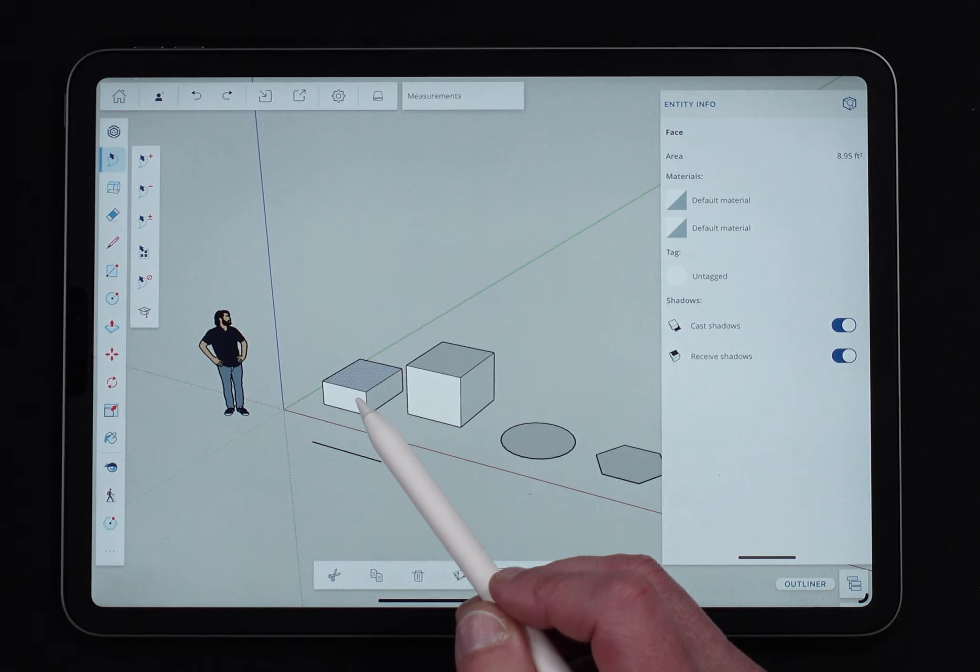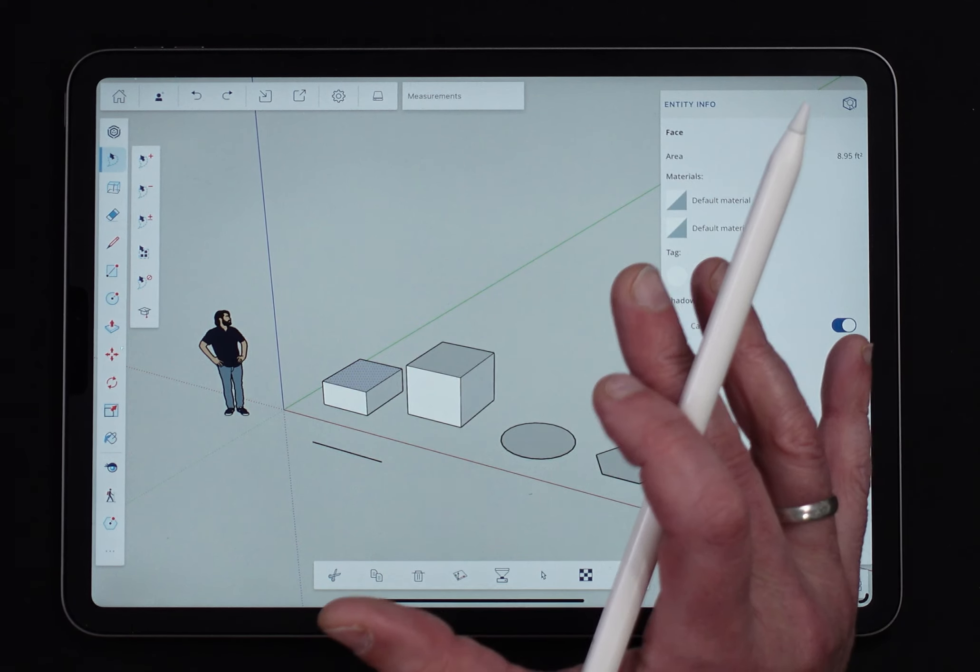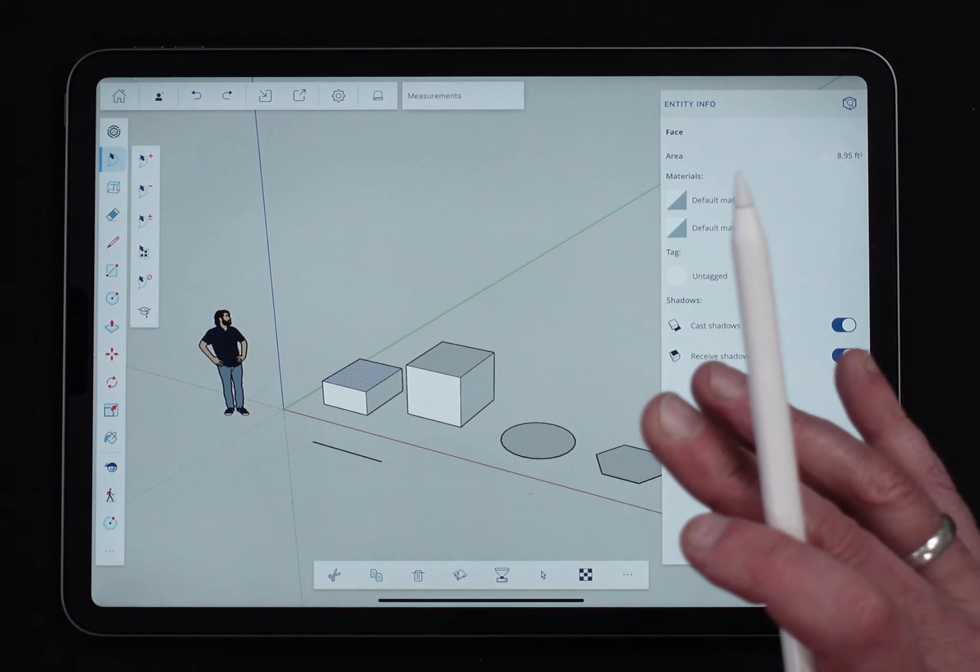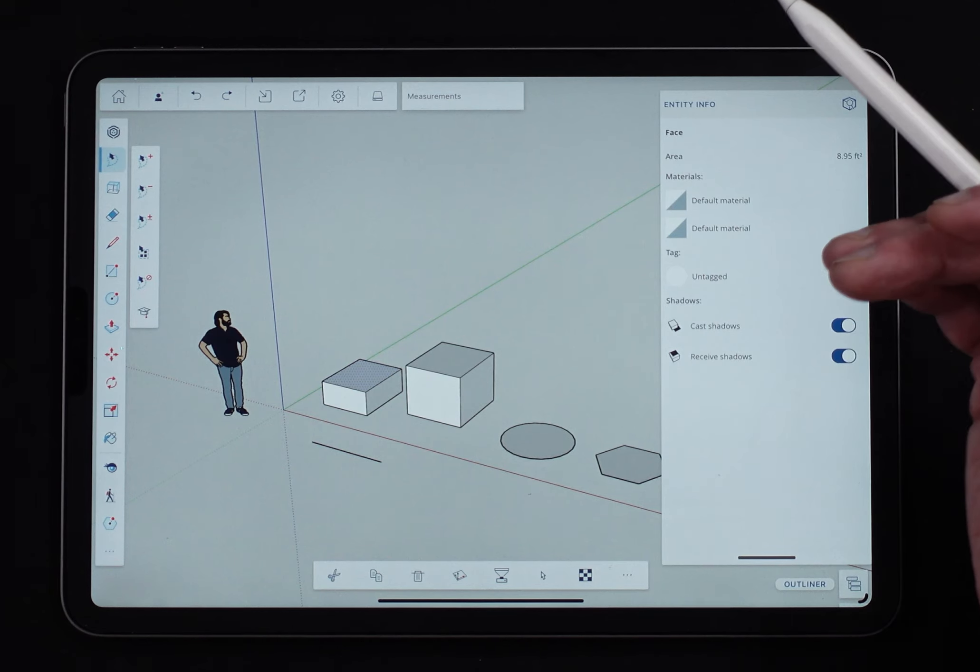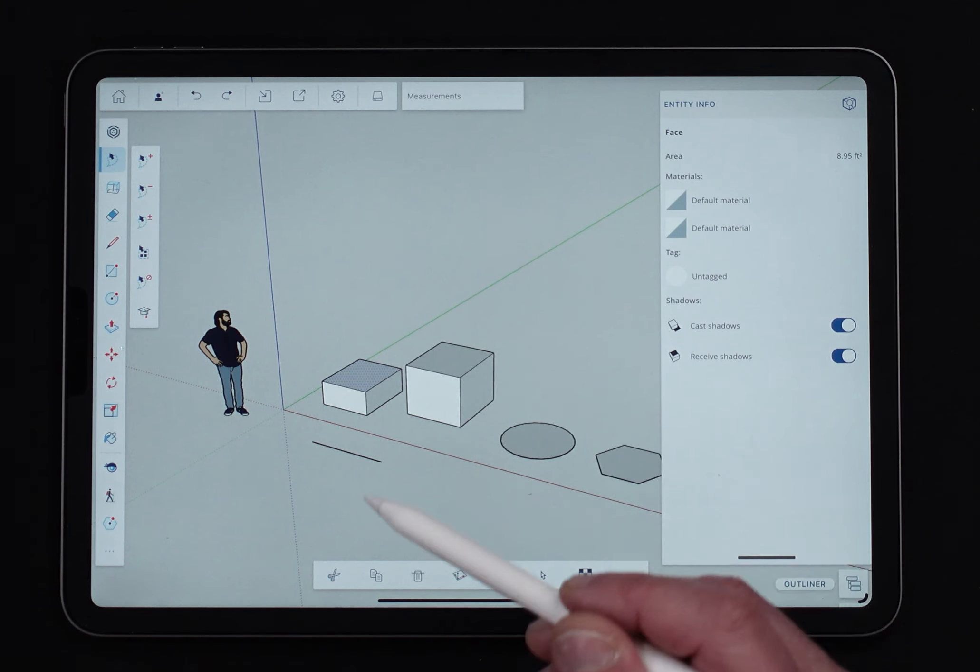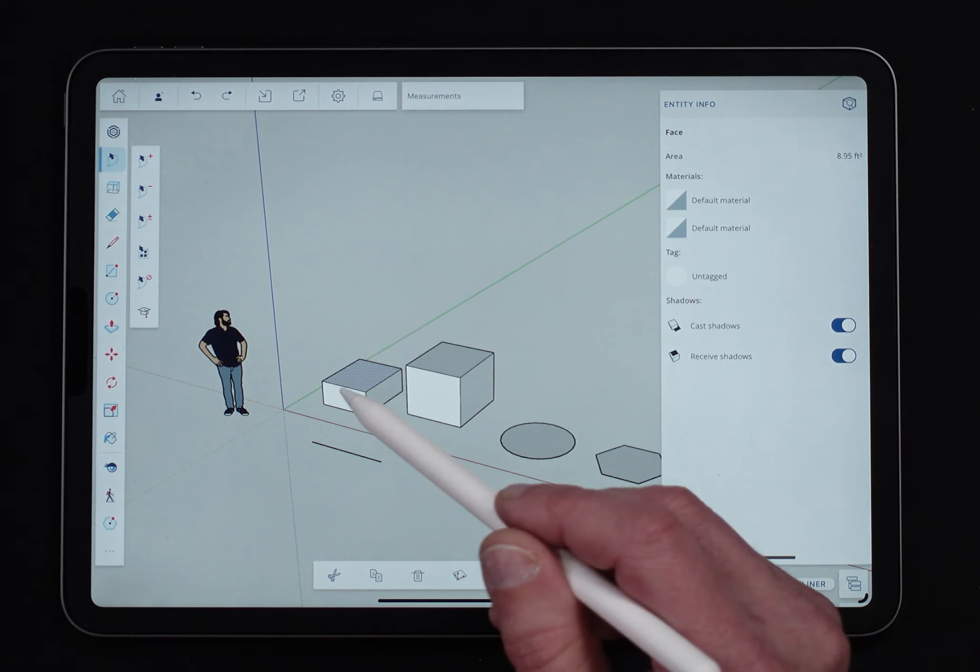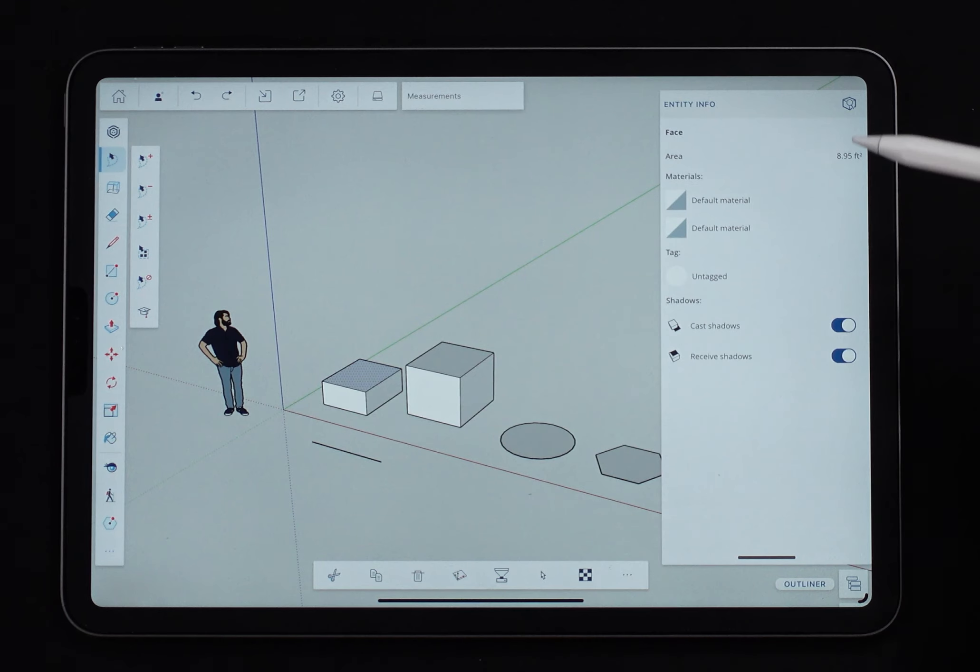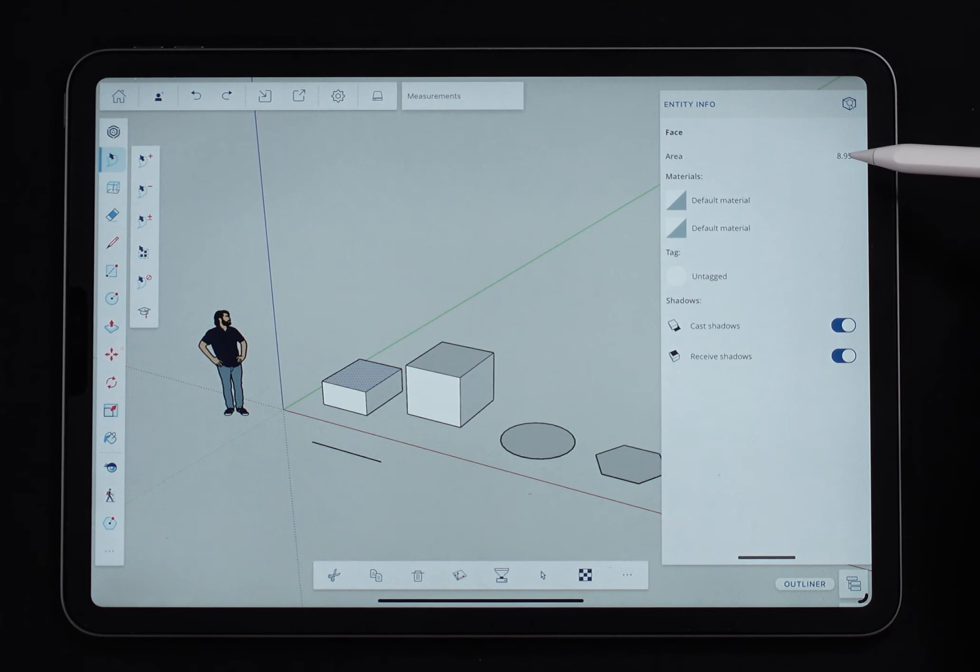It doesn't really care. When I select a face and I pull up the information, it doesn't care what the shape of the geometry defining it is. It just tells you how big is that face. And in this case, it is just under nine square feet.